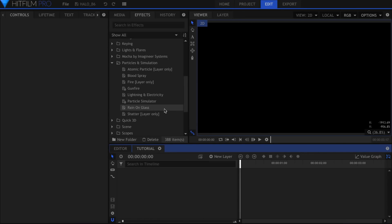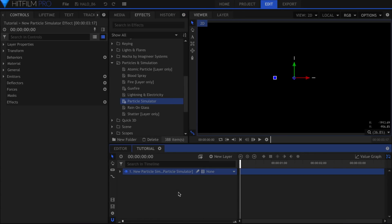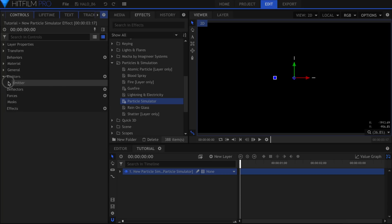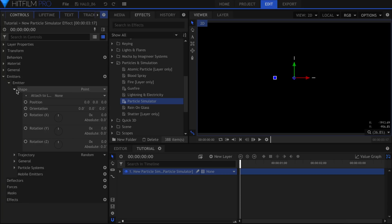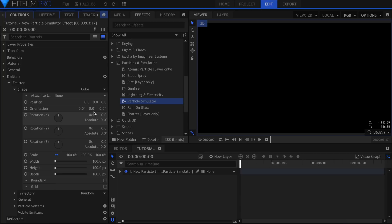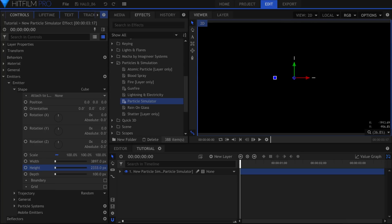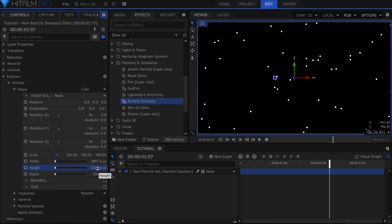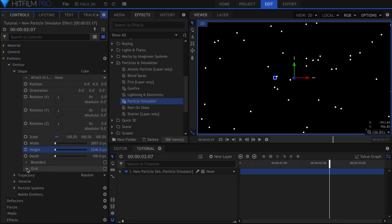We'll start by dragging the particle simulator into the timeline. In the Controls panel, change the shape to Cube. A little bit further down, increase the height and width to cover the screen. You'll now notice that particles spawn all across the visible area, instead of from a single point.